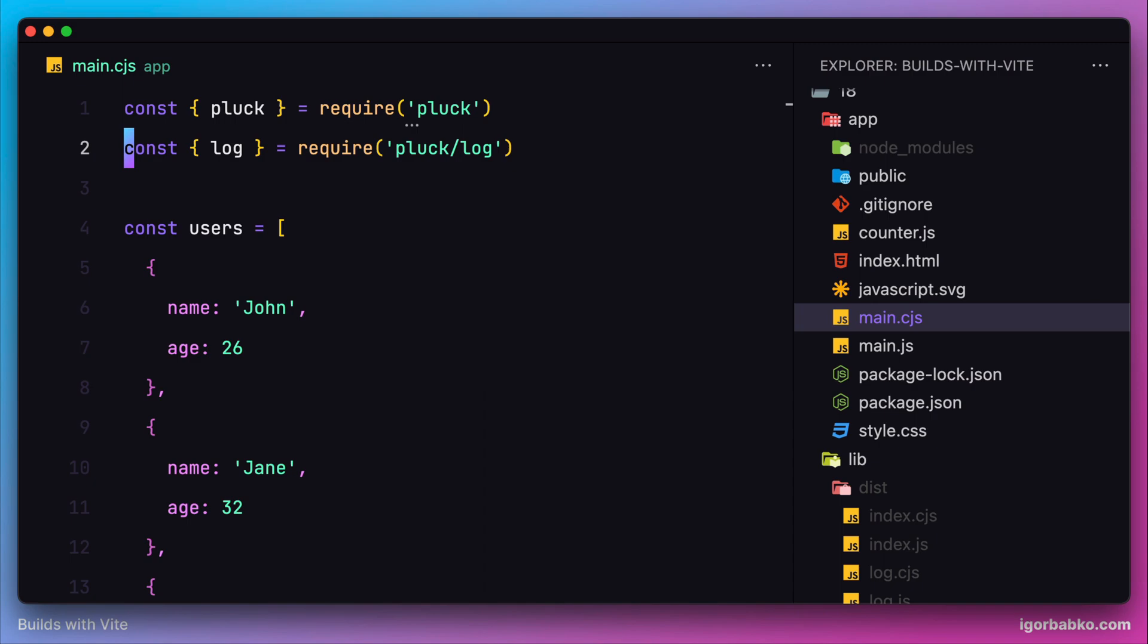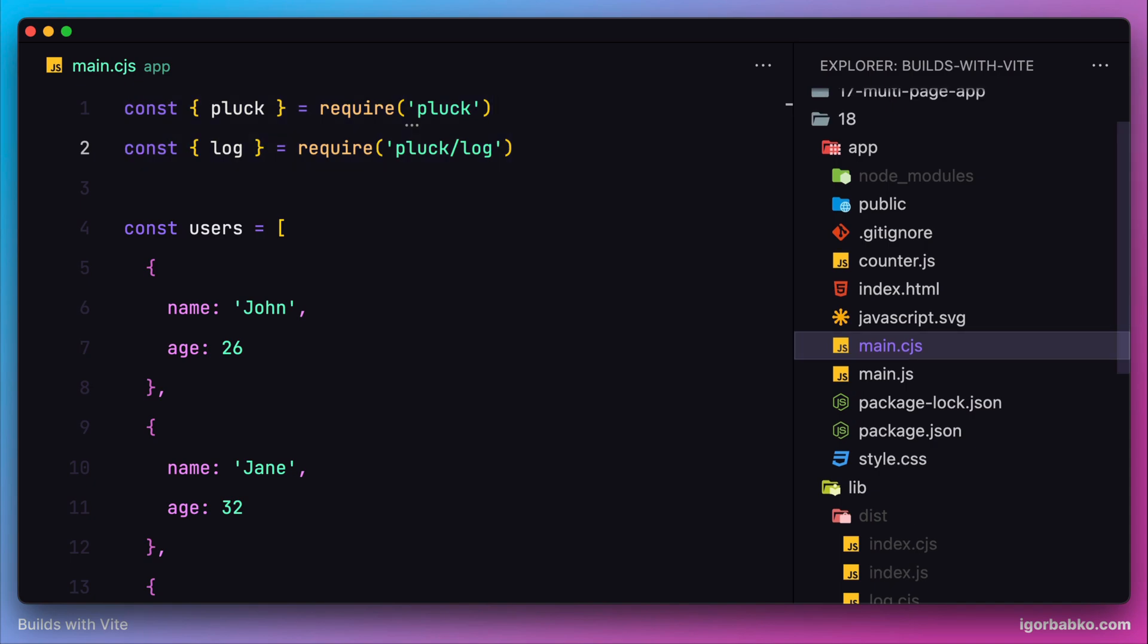As we can see, it is possible to use our library in both cases - whenever the client application uses native ECMAScript import syntax or CommonJS syntax by using the require function to import functionality from the library. This is possible because Vite, while building our library, has generated two versions: one intended to be used with native ECMAScript imports and another for importing functionality by using CommonJS syntax, in other words by using the require function.